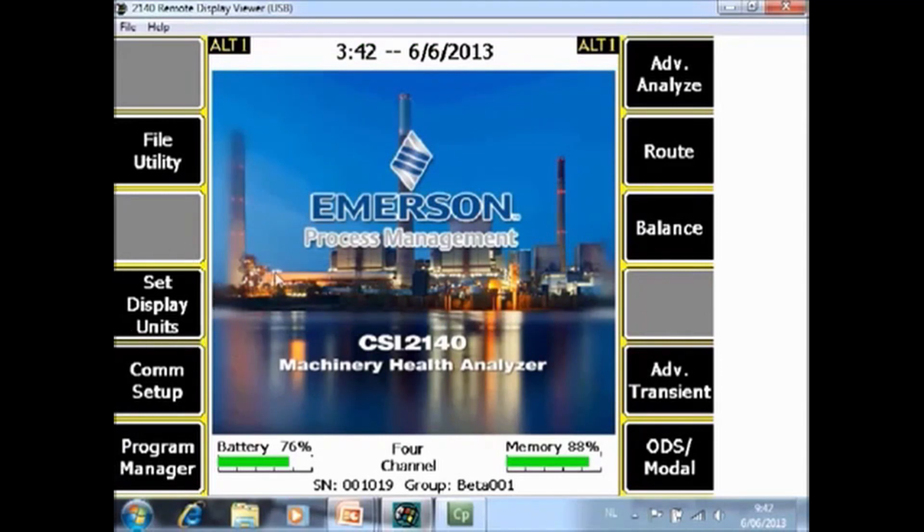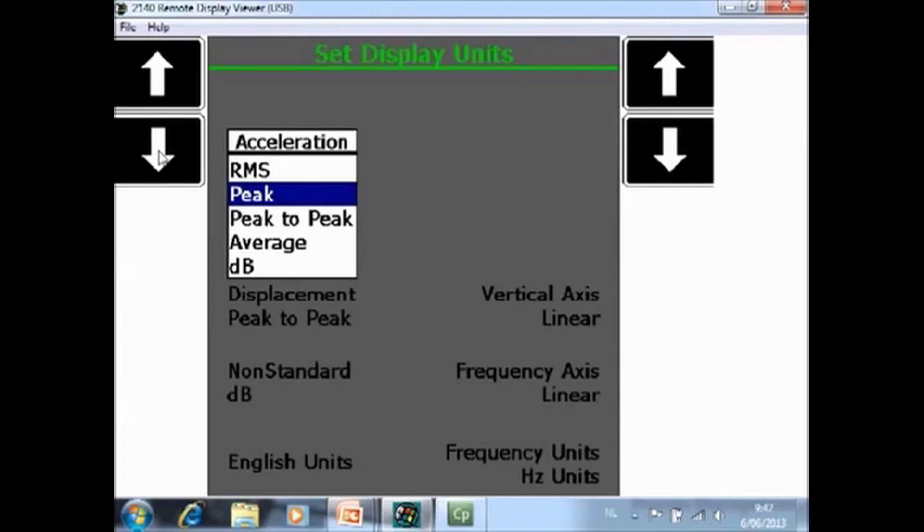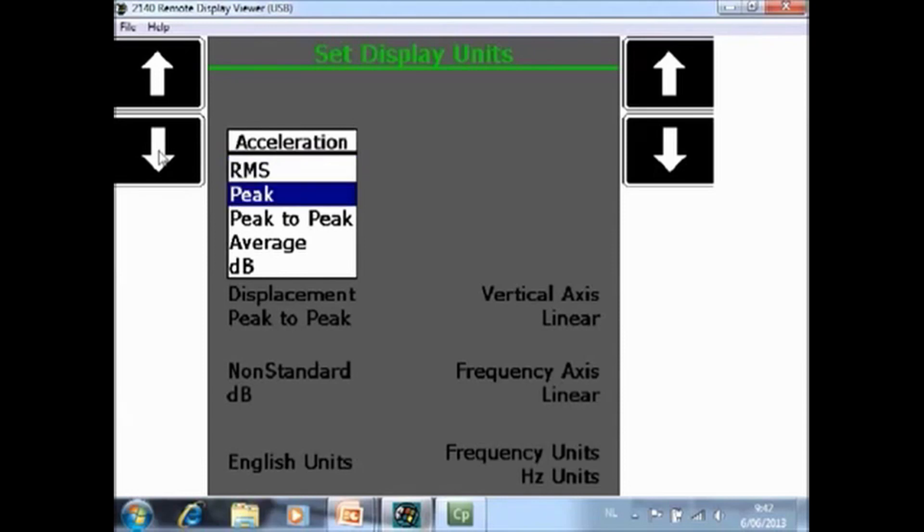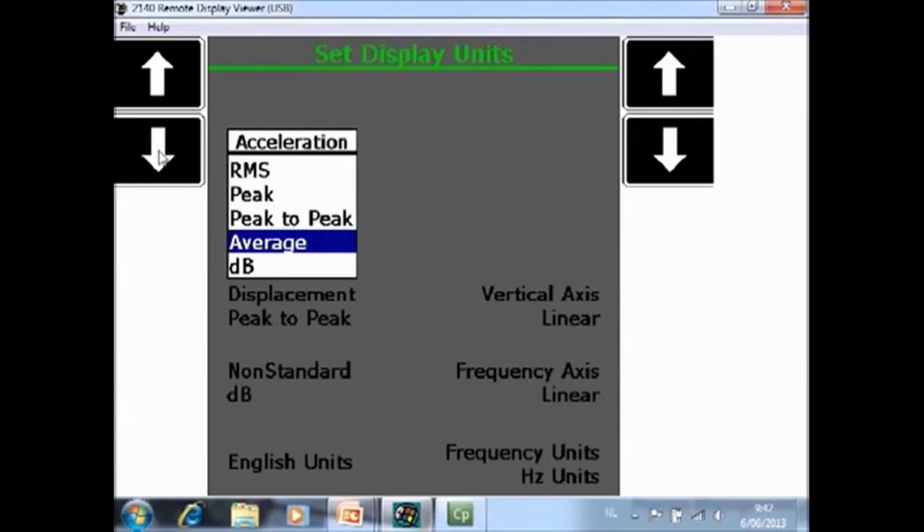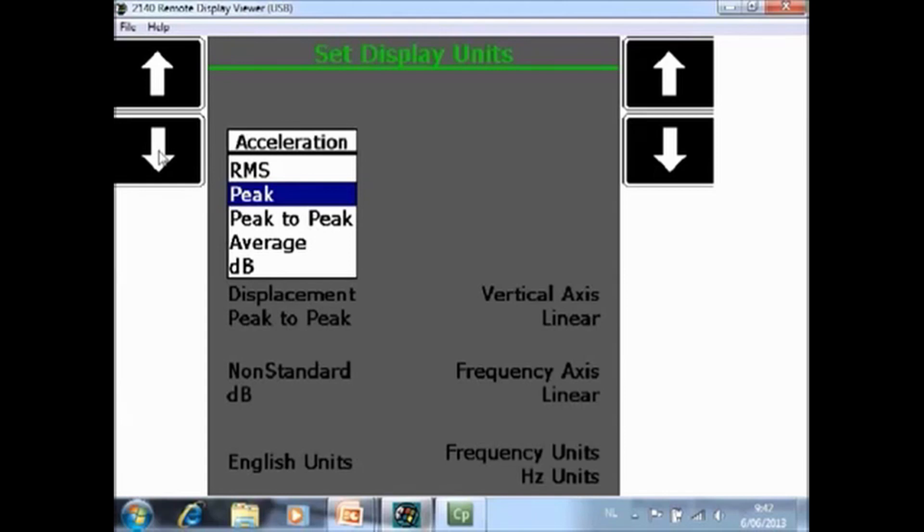F4 set display units. For F2 set acceleration you can specify here if you want to see your acceleration signal in RMS, in peak, peak to peak, average or dB. A special note here is that those factors will be applicable automatically and will even convert all your historically collected data already in the analyzer.